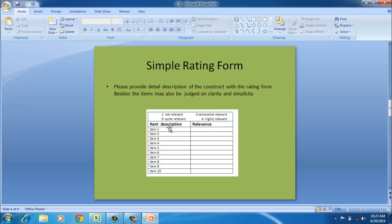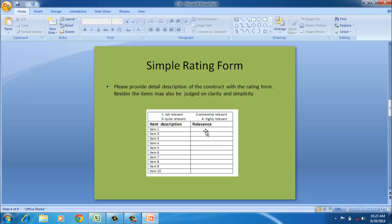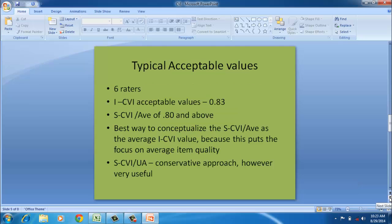Let's take a case where we have given the form under consideration to six raters. The minimum I-CVI or item-level content validity index in this case should be around 0.83, whereas S-CVI average should be around 0.8 and above. S-CVI UA, that is universal average, is a very conservative approach. There are no results which say this should be the acceptable value, however we should report S-CVI and S-CVI UA in the scale.